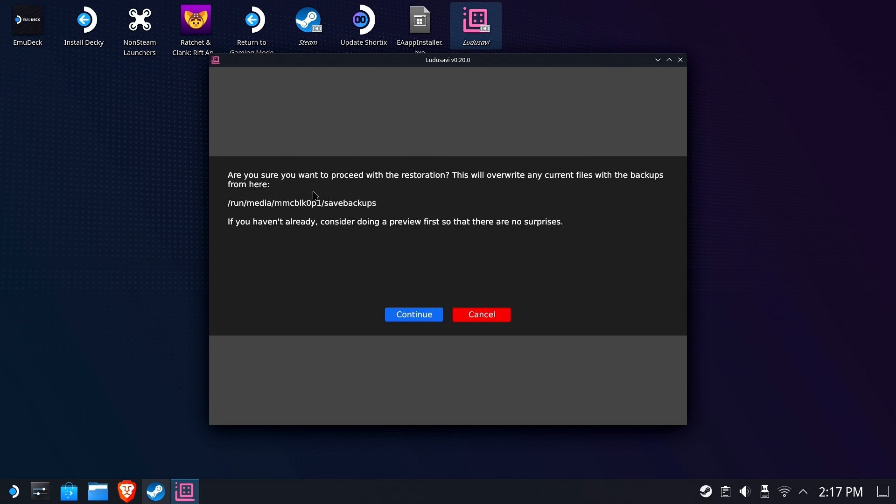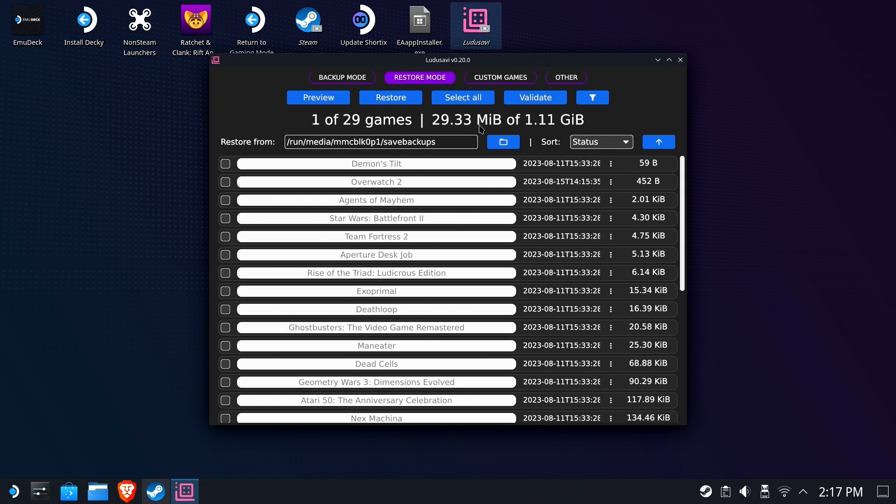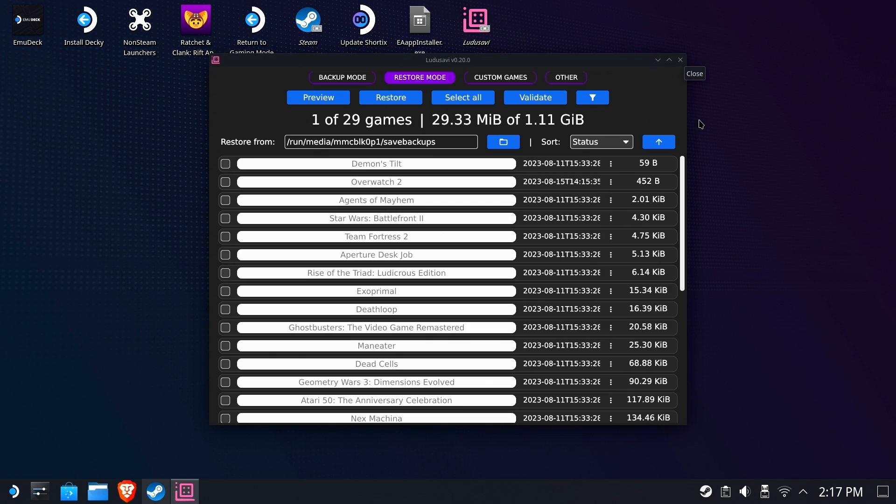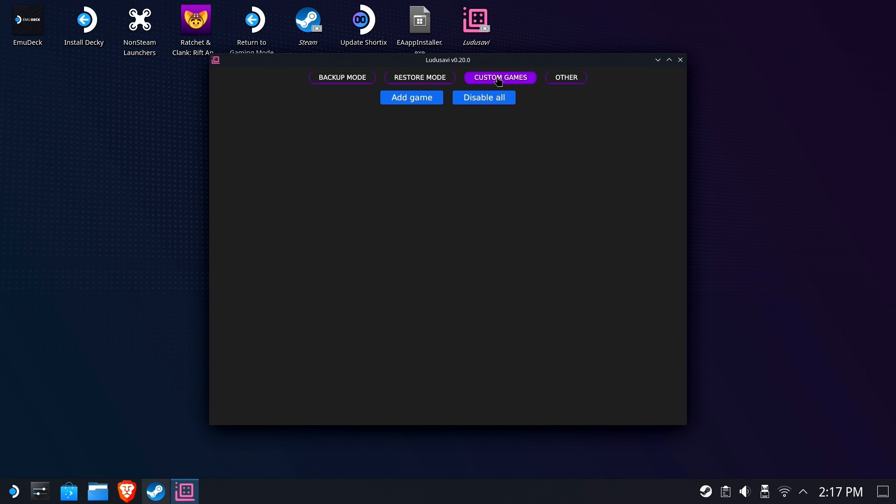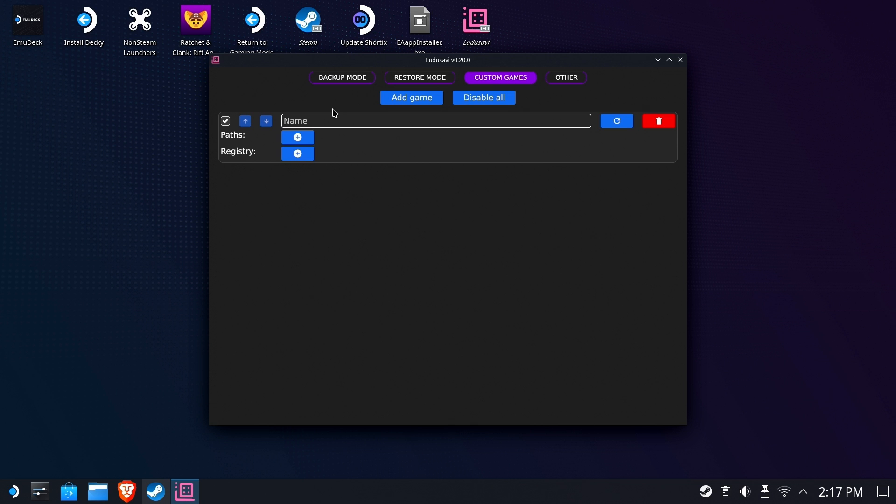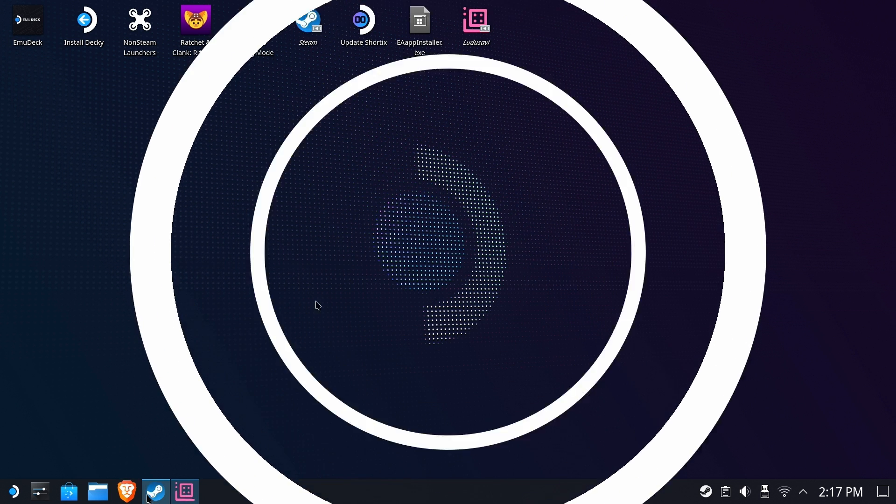Now, what this won't help you do is back the games up here and restore them on your PC. Even if you had the PC version of Ludo Savi, I don't believe it will help you out in this case. And I'll show you why here in just a minute. But as you can see here, this is pretty robust. It caught most, if not all, of my games. The last time I tried this tool, it didn't seem to work as well. And maybe that's because I was running it on the PC side and not the deck side of things. But yeah, you can add your own here, right? So you could add your own path and your own files. Pretty neat stuff.